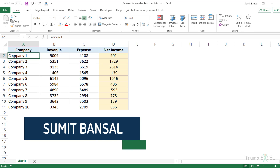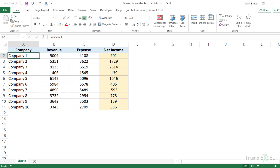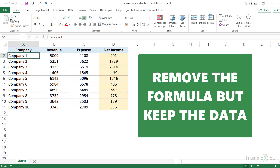Hello and welcome to this Excel Tips video. I'm Sumit Bansal and in this video, I'm going to show you how to quickly remove the formulas from Excel but keep the data.